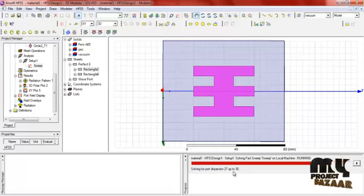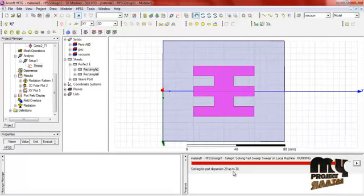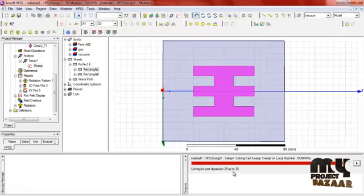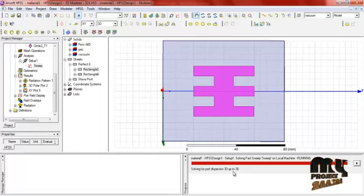The results will be calculated — there is the radiation pattern in 3D polar view, and then the return loss. These are the results by calculating the van shape patch antenna. The computation is complete up to 30 iterations, and it should be completed successfully.